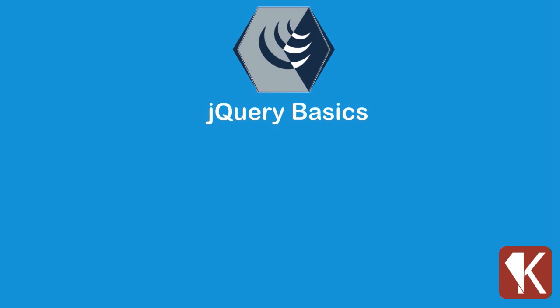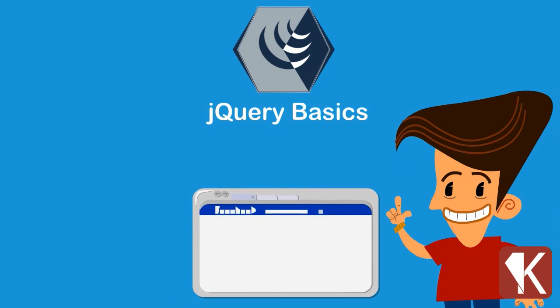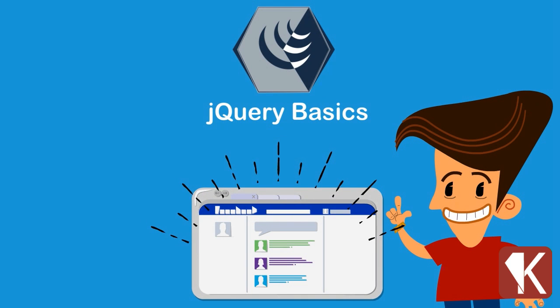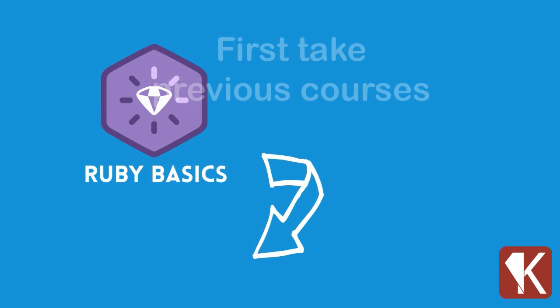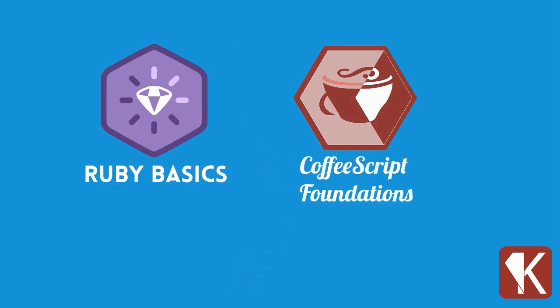In the jQuery Basics course of Rails Karate, we'll learn all the bases that we need to add interactivity and enrich our Ruby on Rails applications. We recommend that before you start with jQuery, you take our previous courses: Ruby Basics and CoffeeScript Foundations.